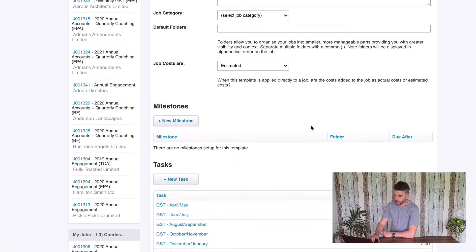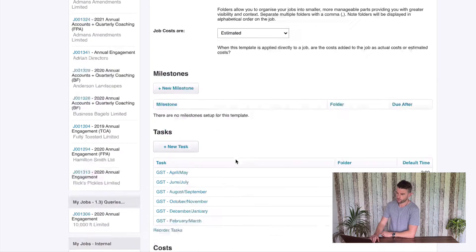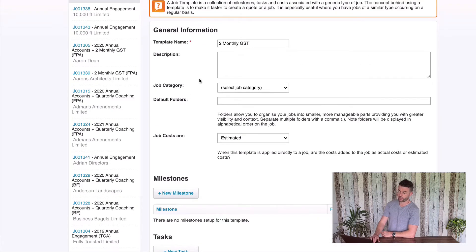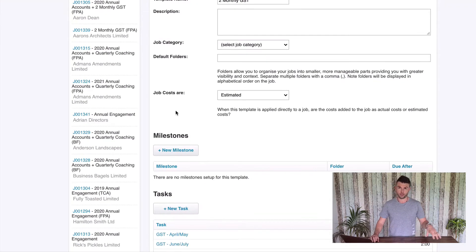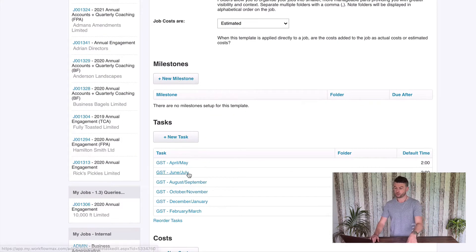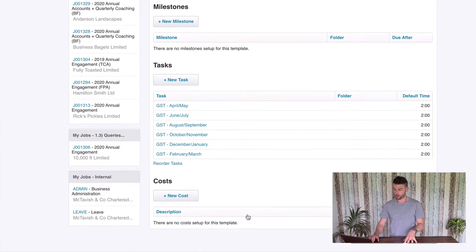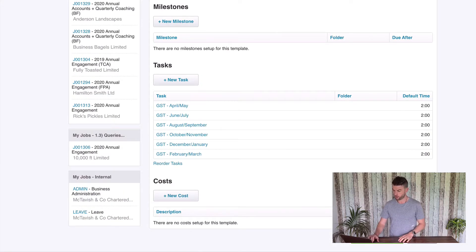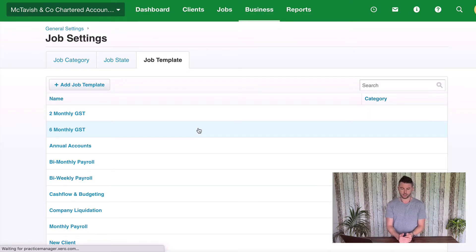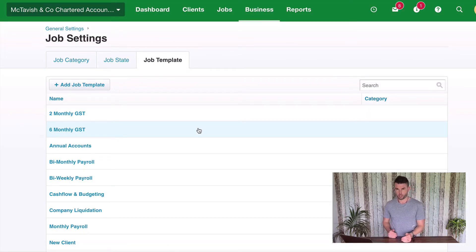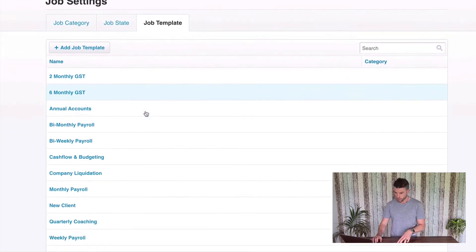So what I've got here is six tasks on this job template. We're going to create a service in Practice Ignition called Two Monthly GST, it's going to map to this template, and when we create a job from that proposal it's going to create a job with these six tasks on it — and I've got no costs and no milestones here. So that's an example of a task template that has multiple periods. We use the task name as the task and the label to differentiate the different periods.